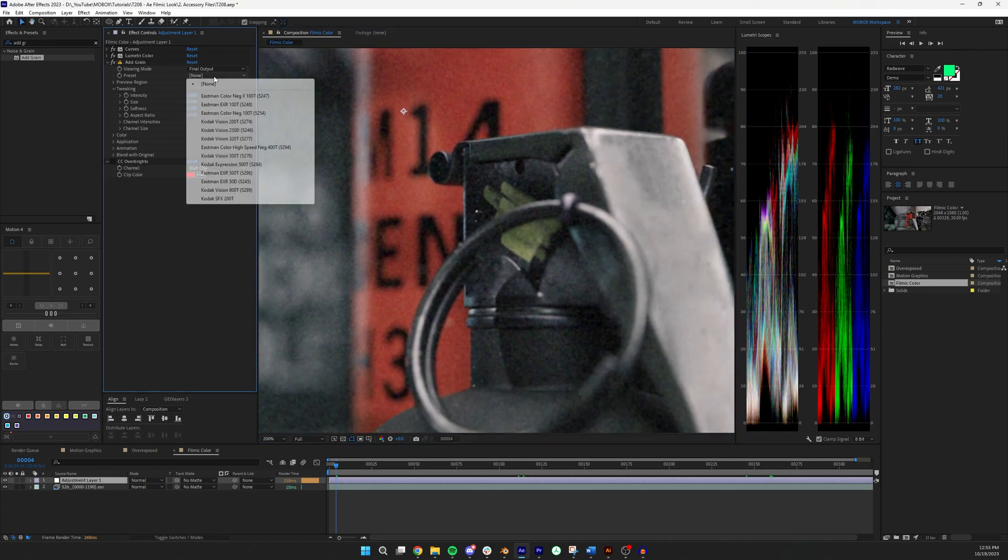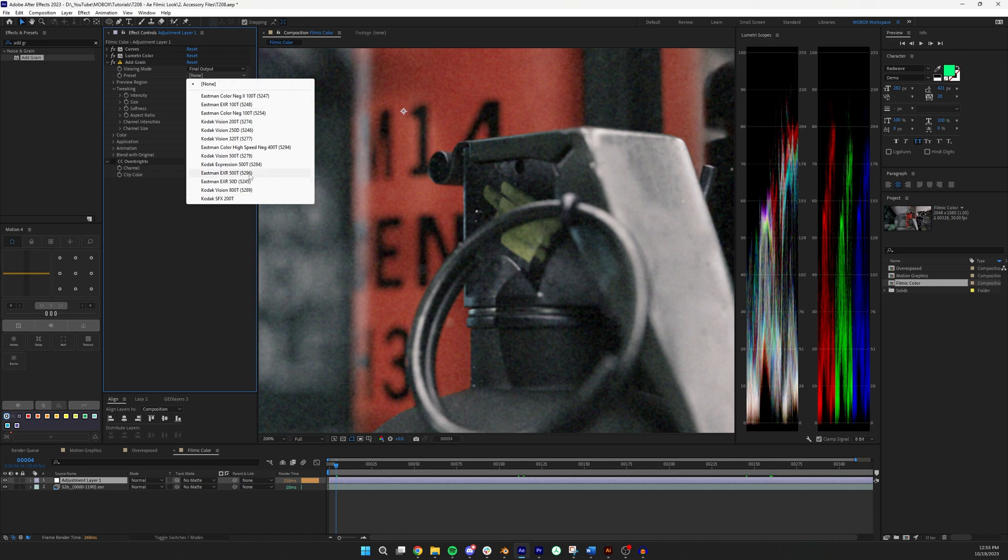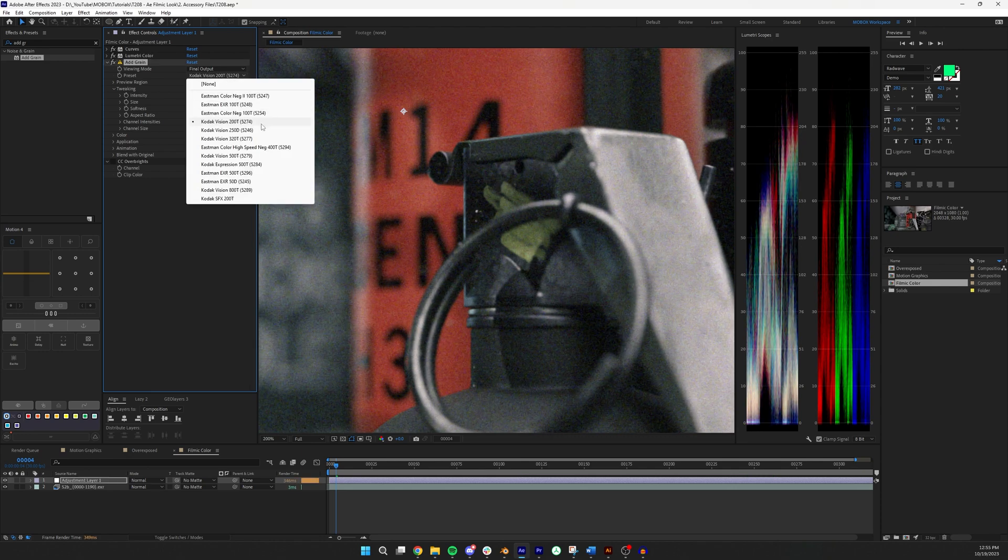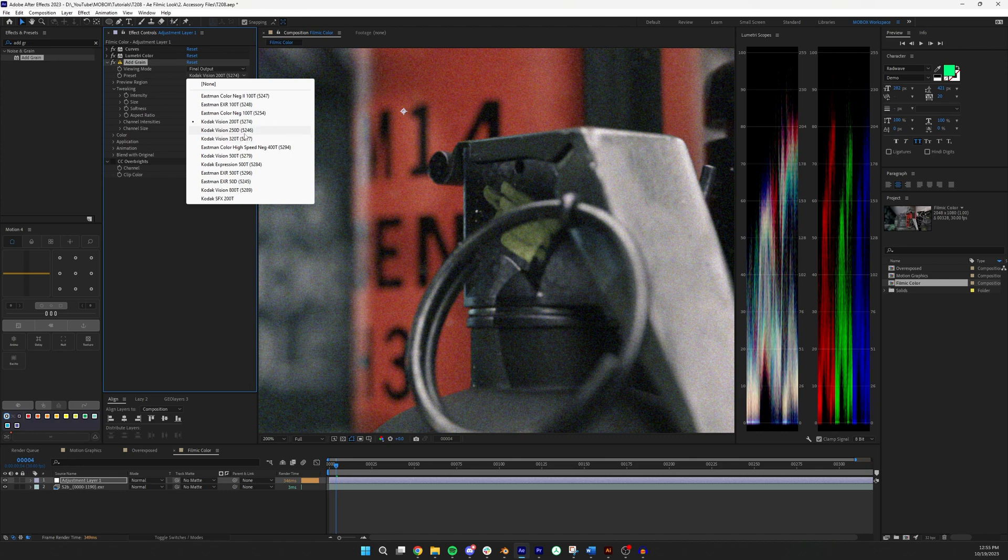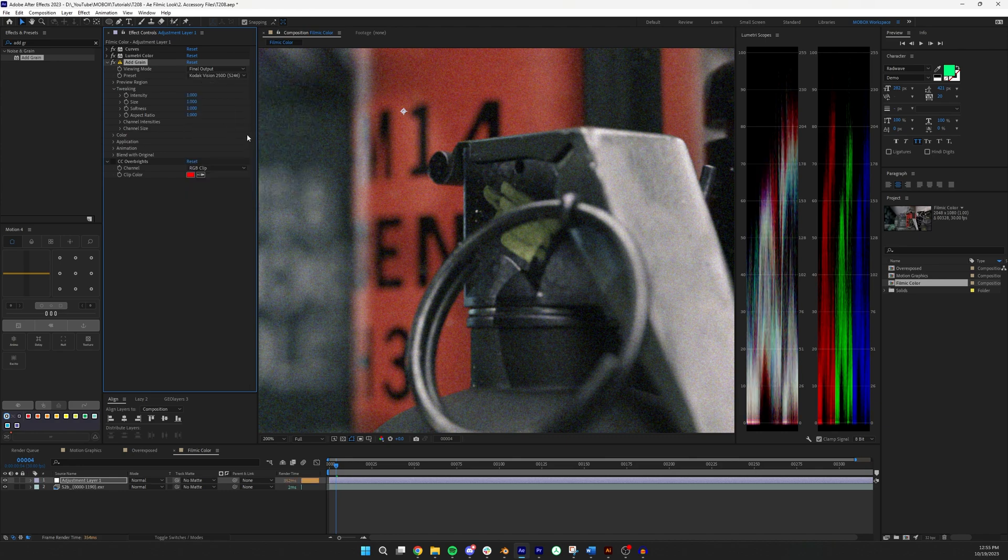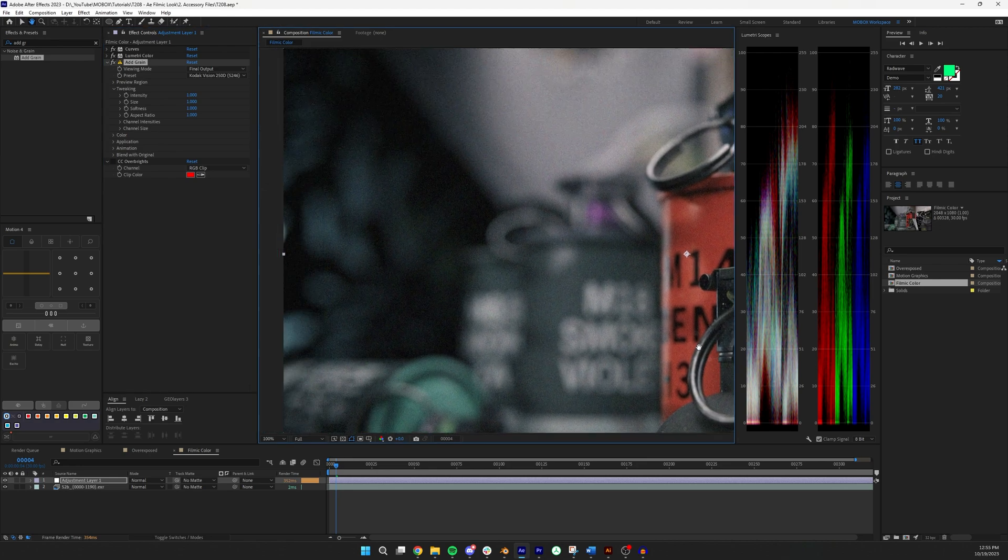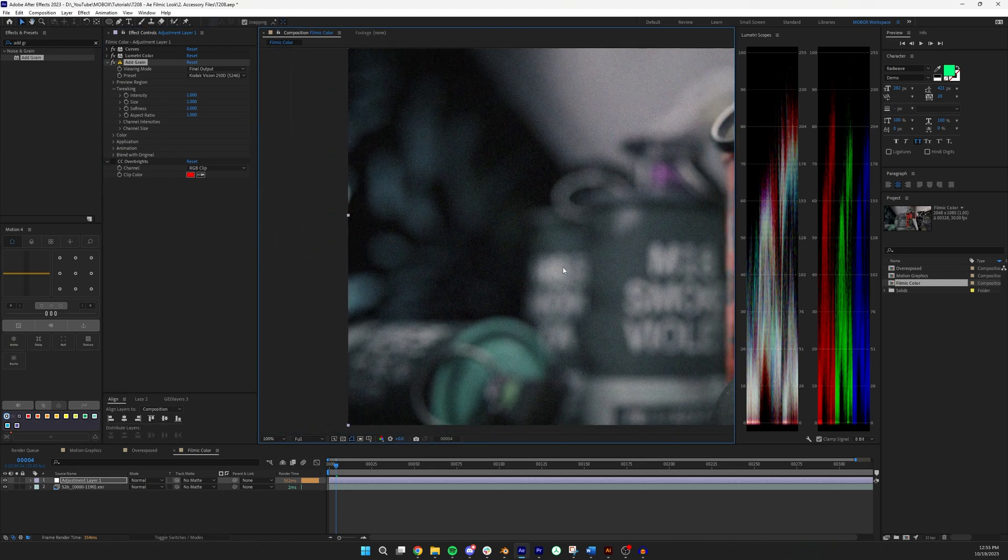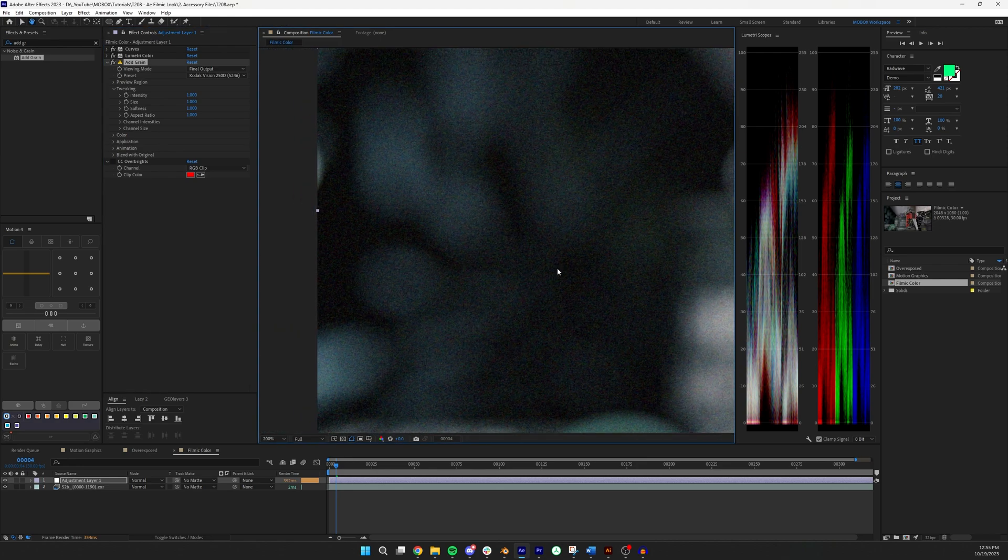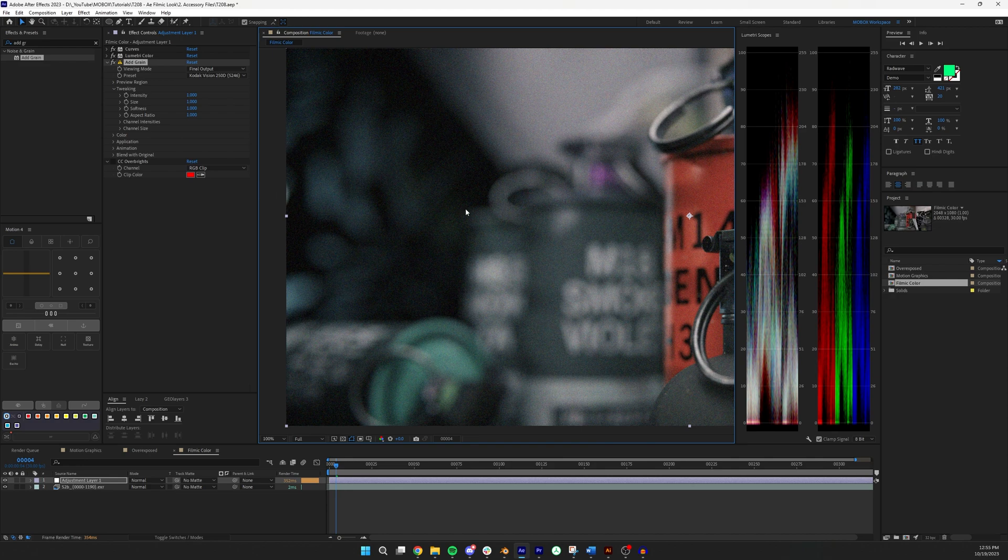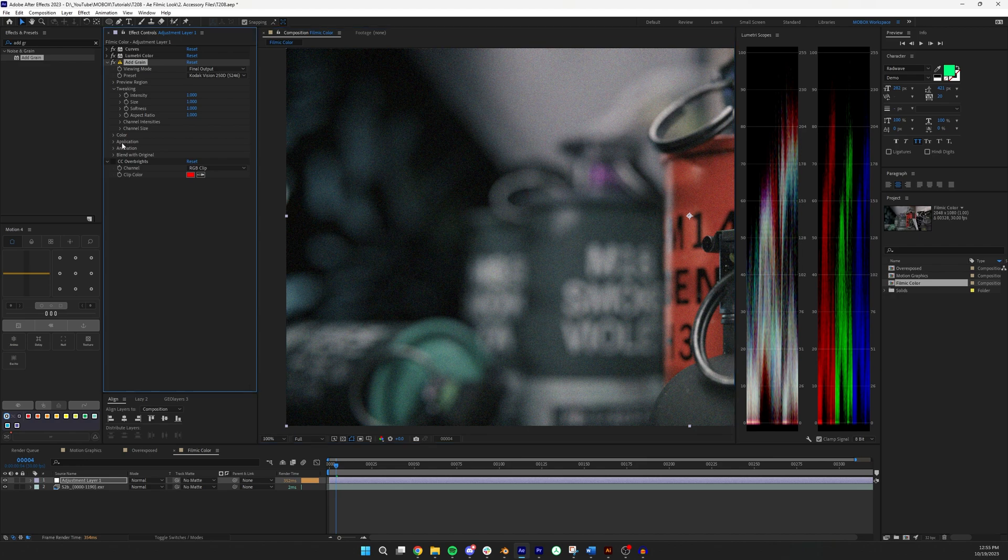For my preset I always pick one of these presets. I don't leave it on none. The none is very blobby in my opinion. I like these Kodak Vision ones. 200T, 250D, and 320T. I think that these offer really nice fine grain detail. And the next thing you'll notice is that it's applying this film grain sort of evenly across the entire screen which isn't really the way film works.